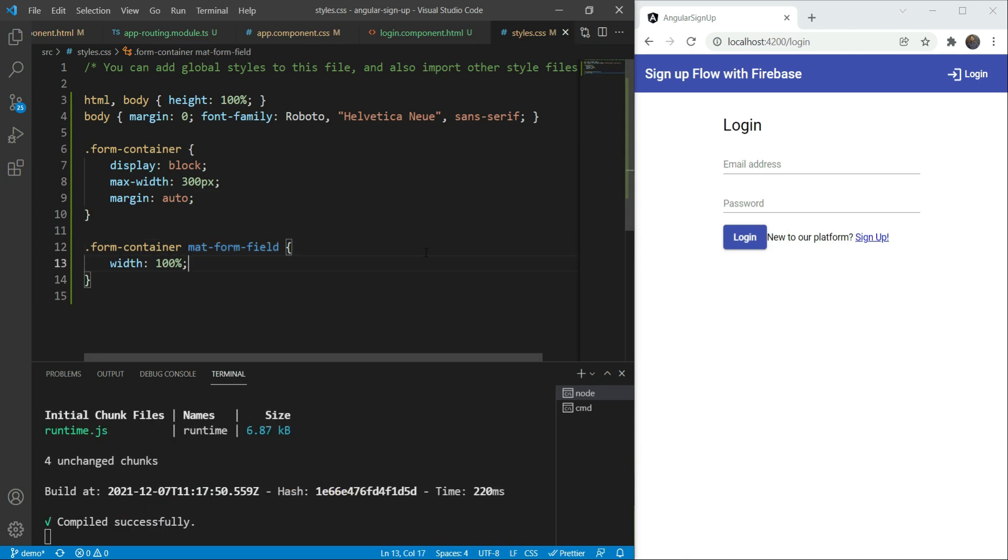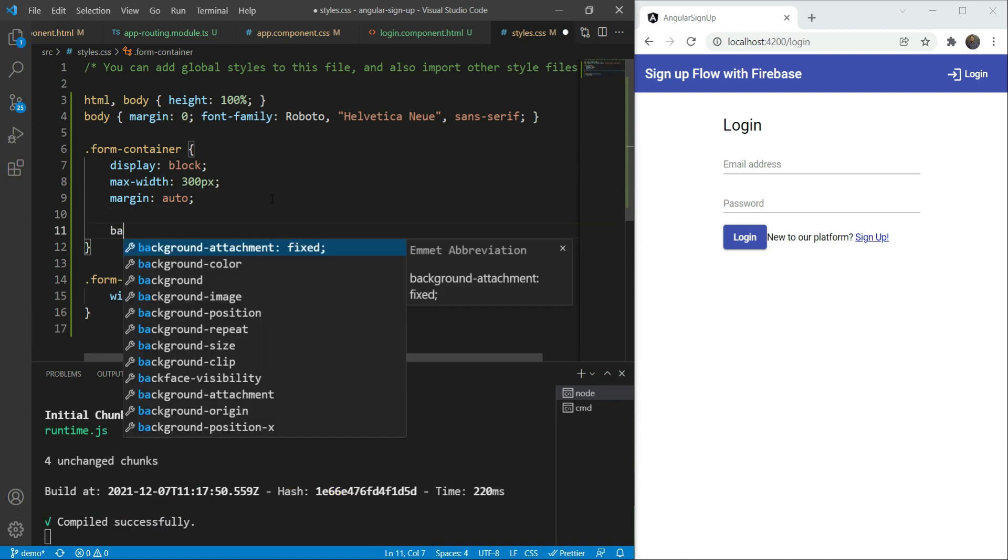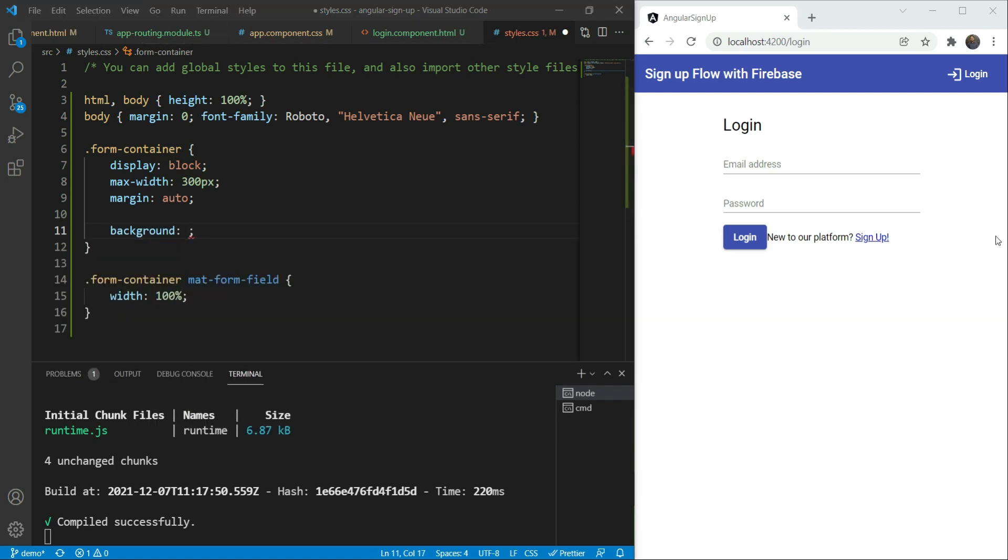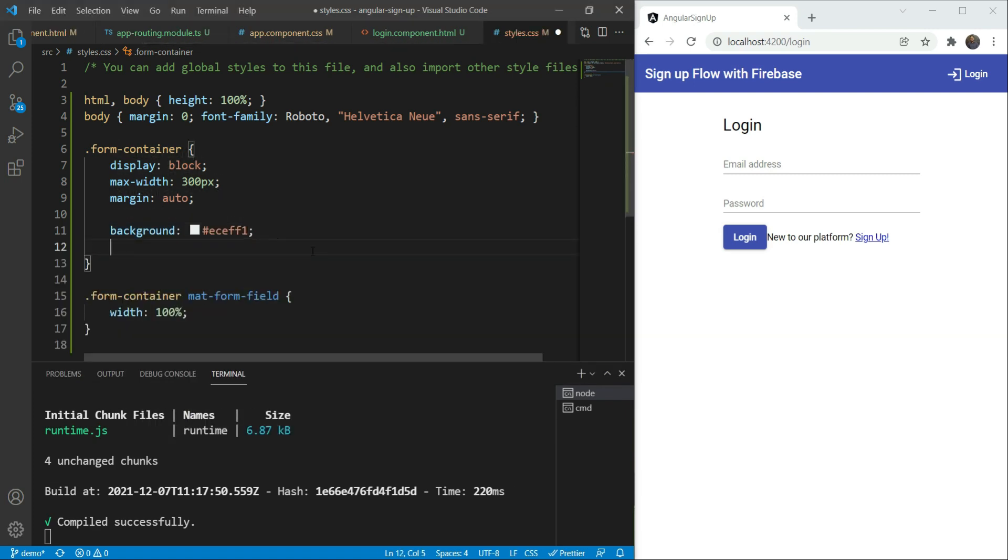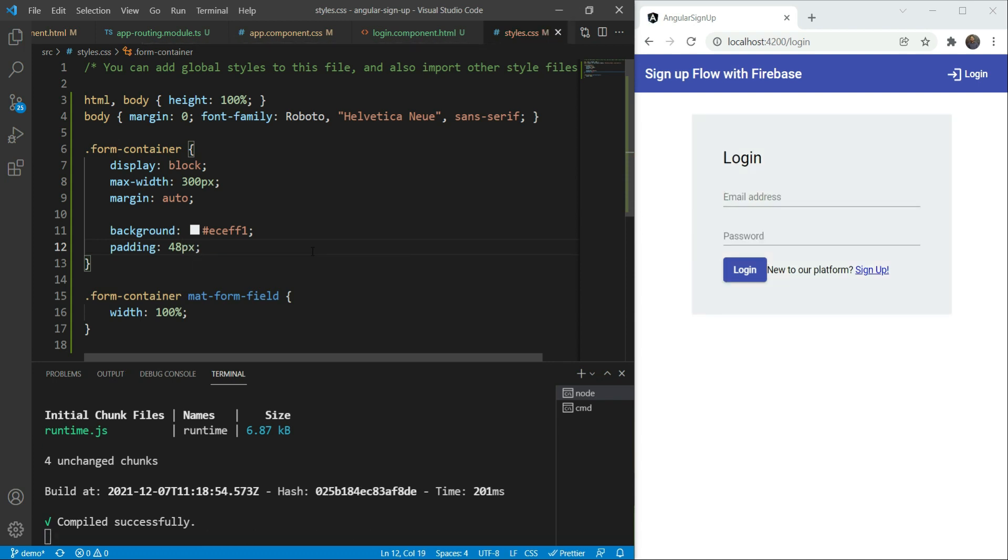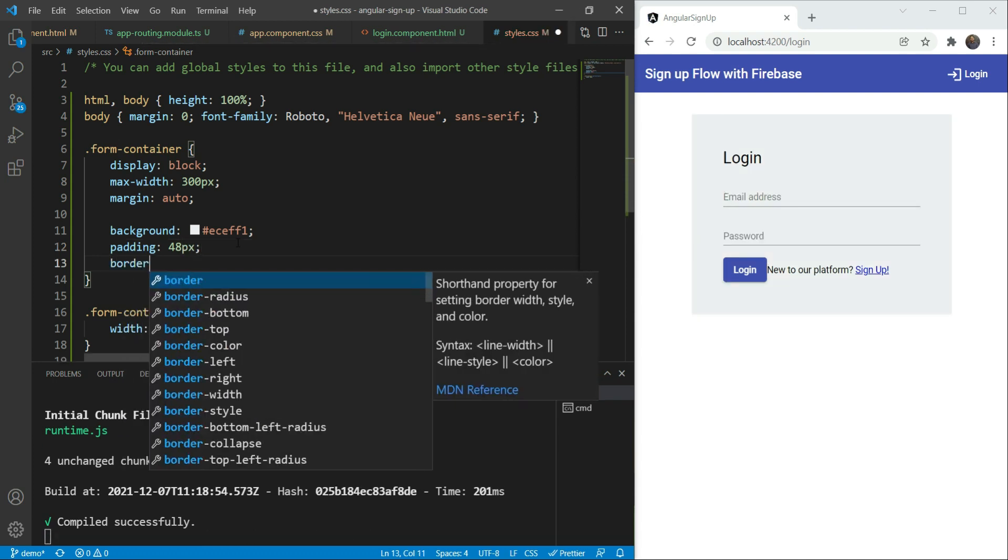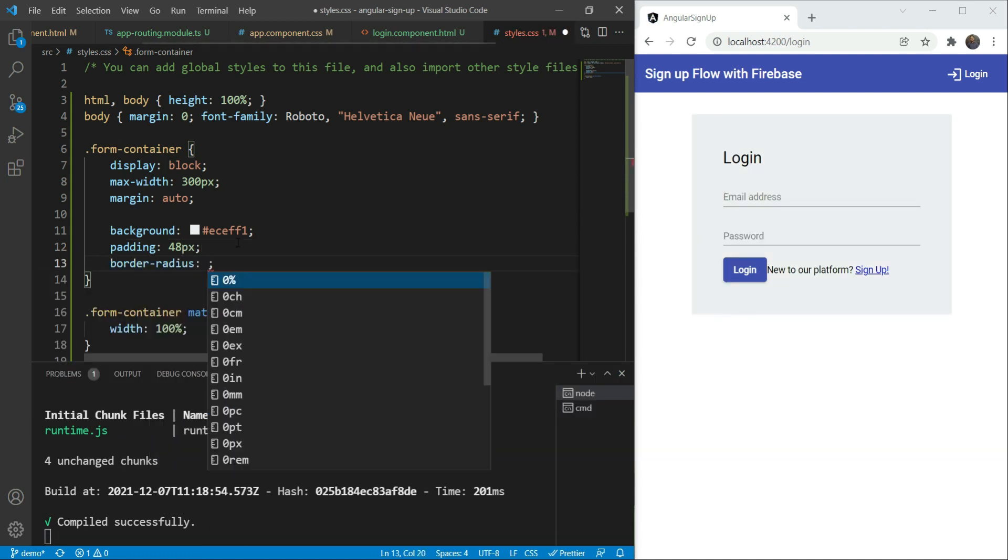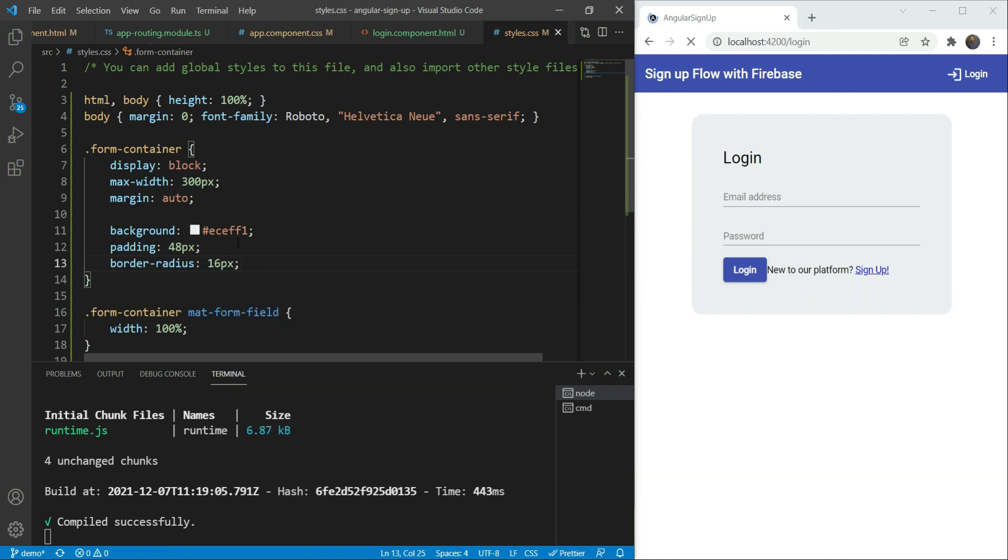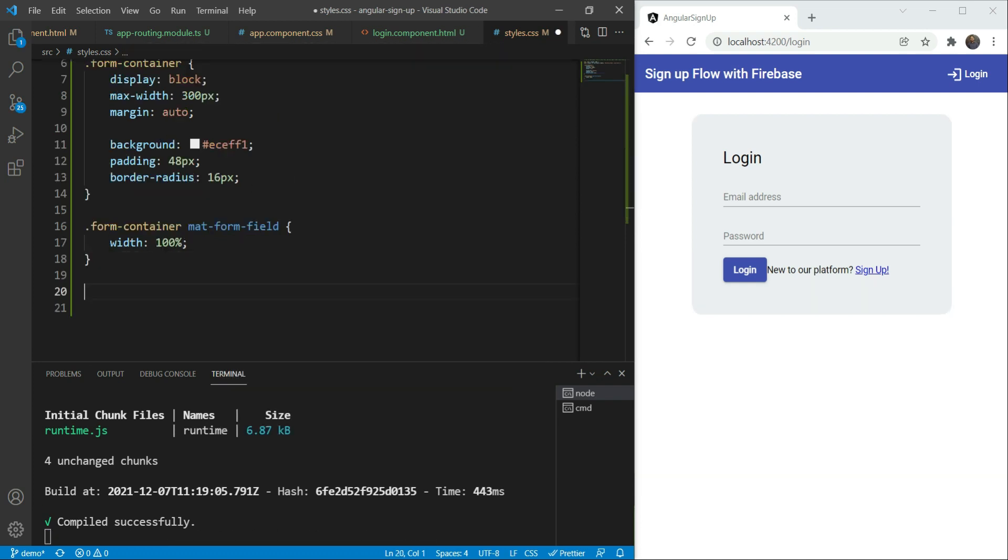And then let's quickly add some background to it. We'll give it a light gray background and a padding of 48 pixels and a border radius of 16 pixels for those nice rounded borders. Great. This looks much better.